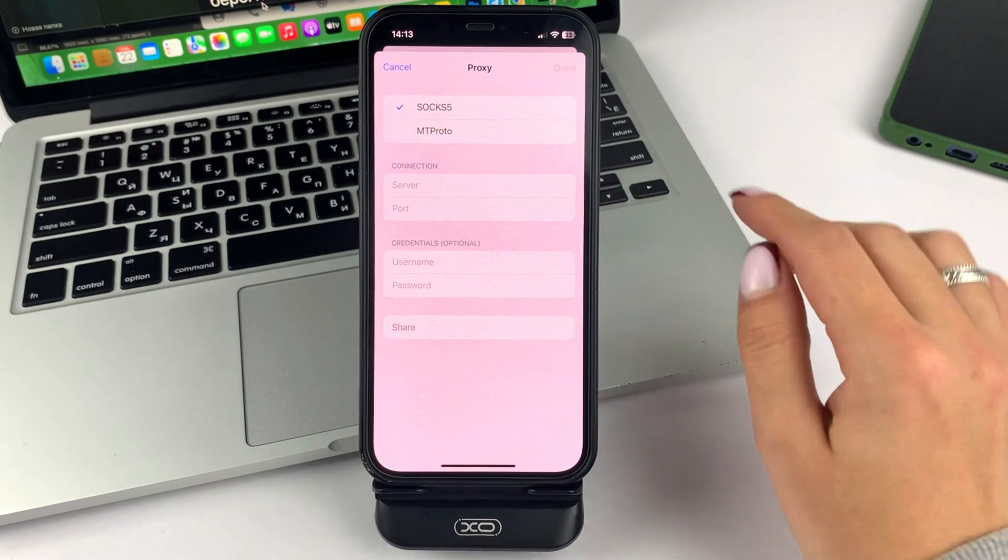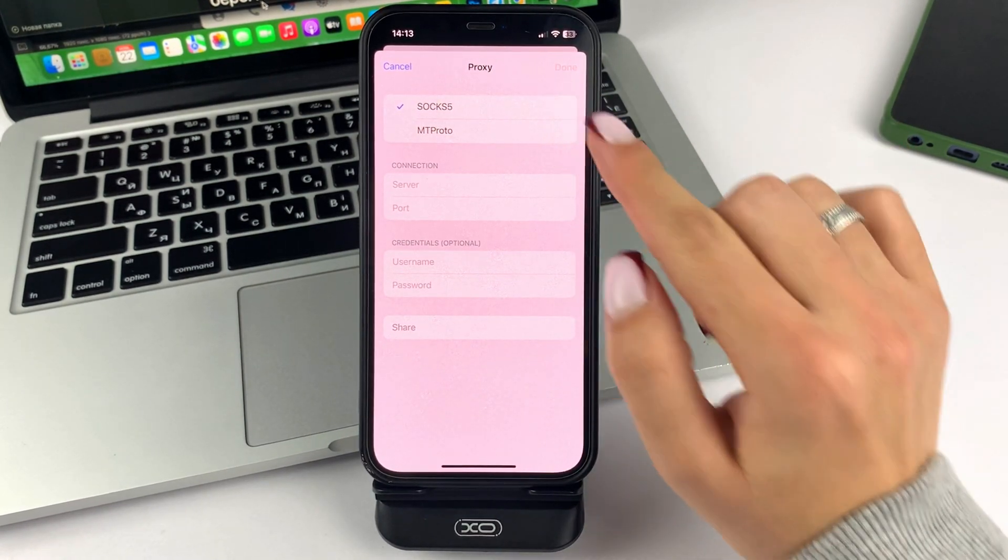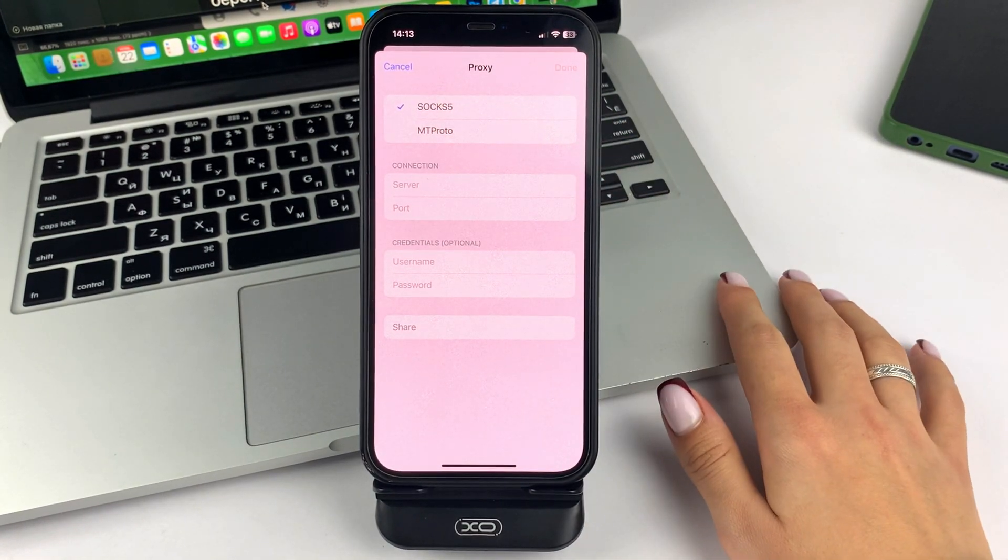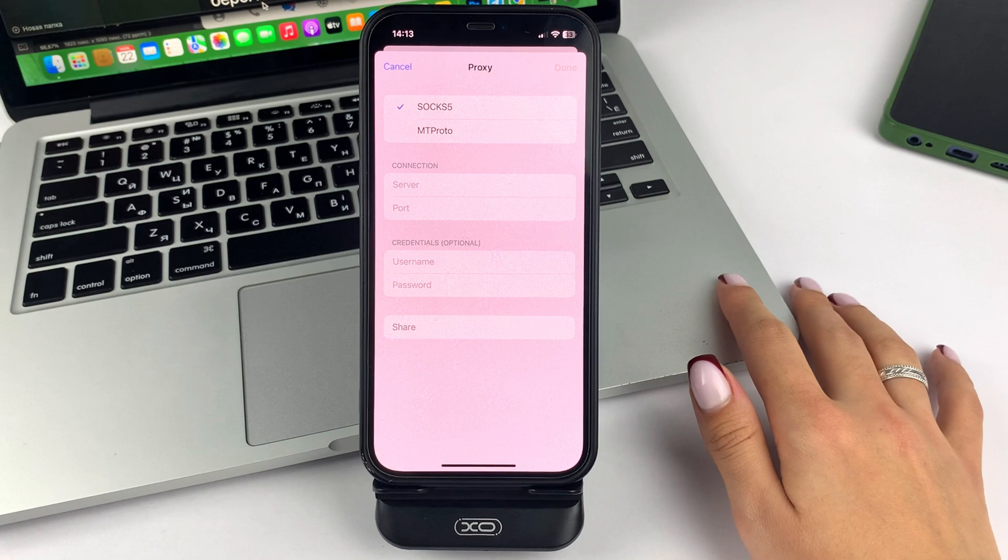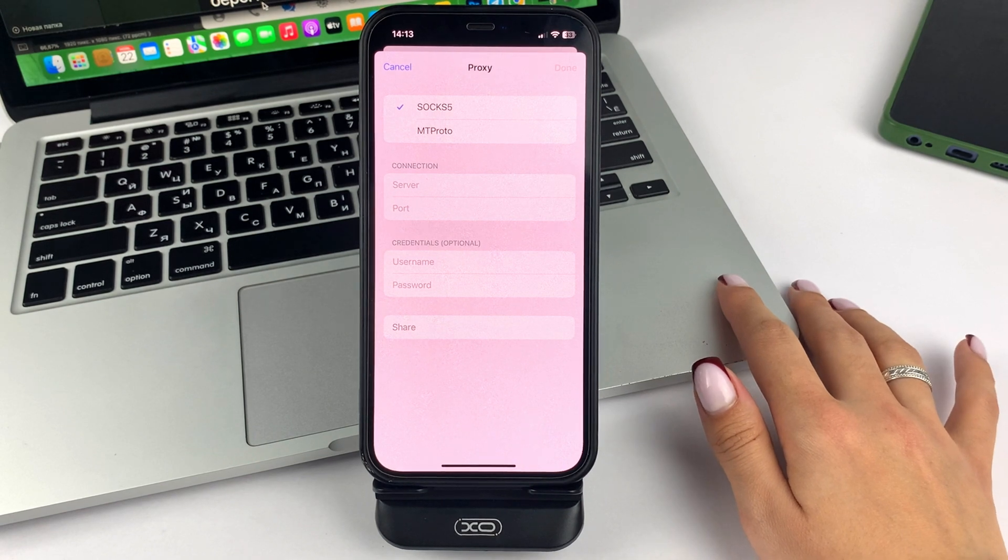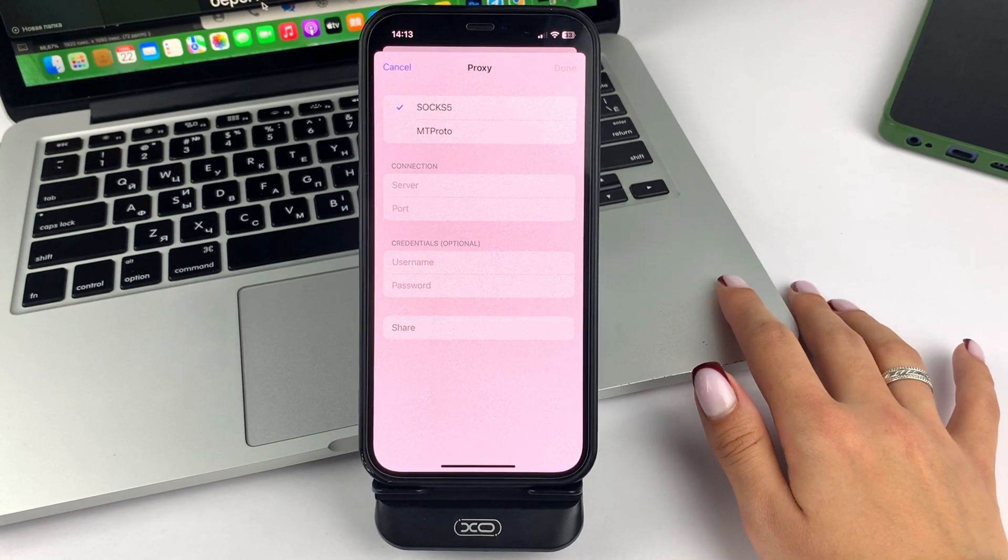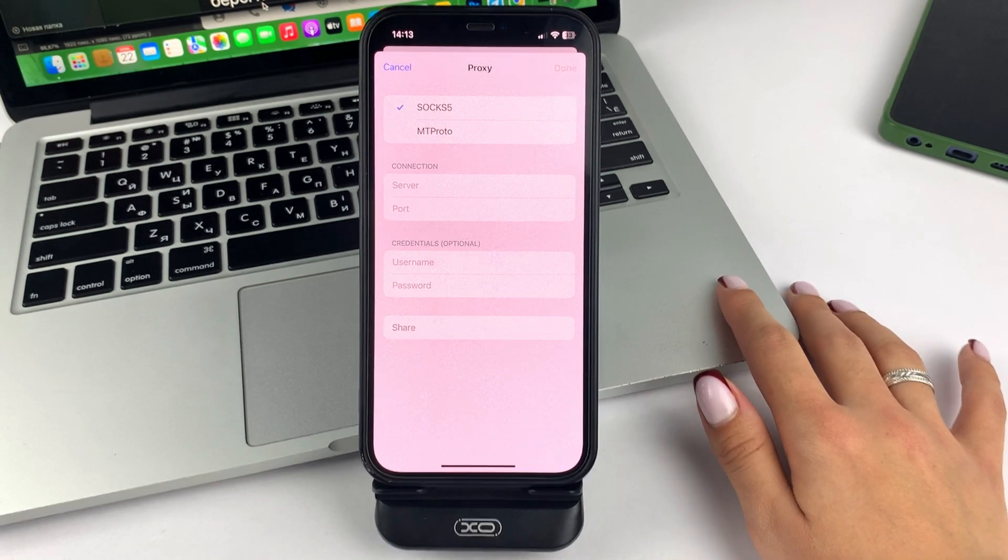After that, friends, first of all, you will need to choose the kind of proxy server. As you can see, there are two of them.